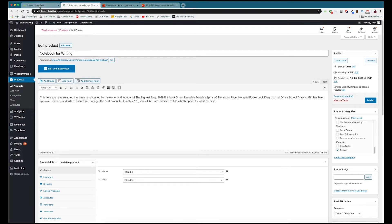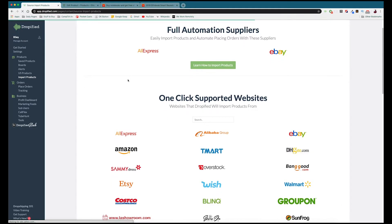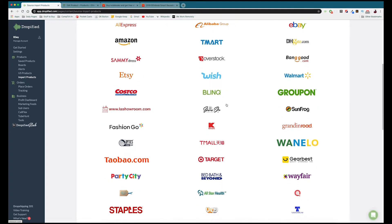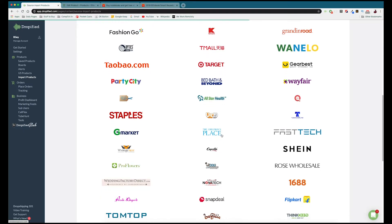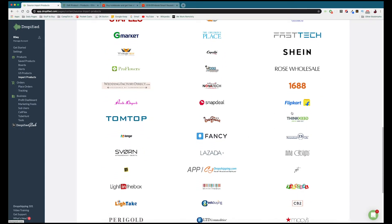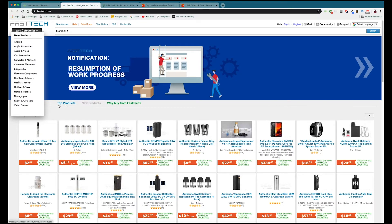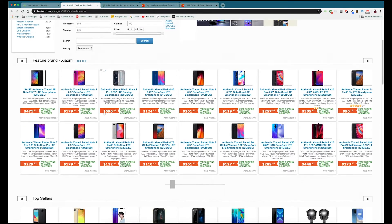That was pretty easy, but what if you want to import a product that's not on AliExpress? If we go back into Dropified we can go to Import Products in the left-hand menu, and we can see all of the different one-click supported websites that we offer for drop shipping. So let's go to something like FastTech and look at some phones.